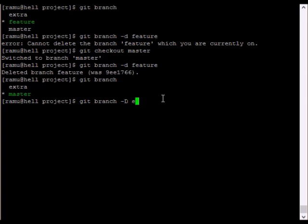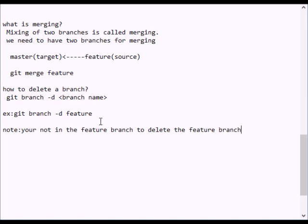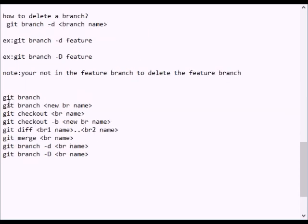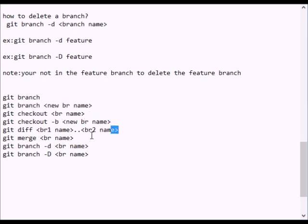We have an external branch. The deletion branch equals the master branch — this will delete it. This is the git branch. It will delete a branch from different branches — the forceful capital D. This branch will be done by basic commands. We are going to use the git branch to create every branch and check it out.